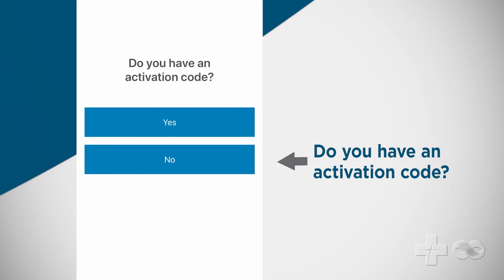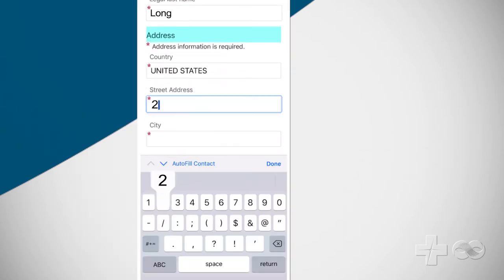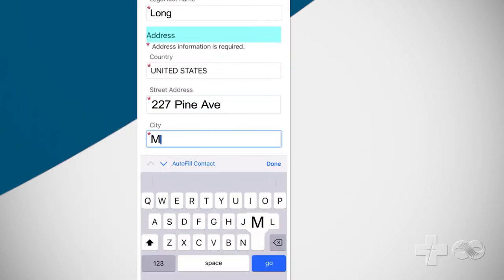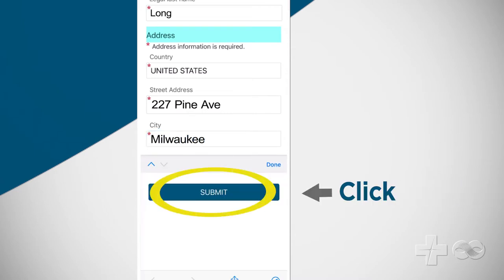If you don't have an activation code select no and enter your name, address, and other information, then click submit.